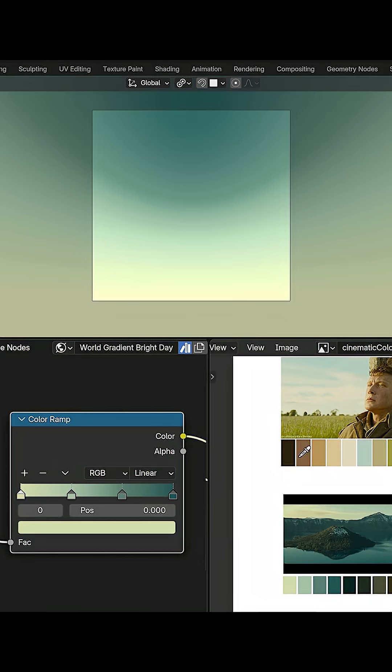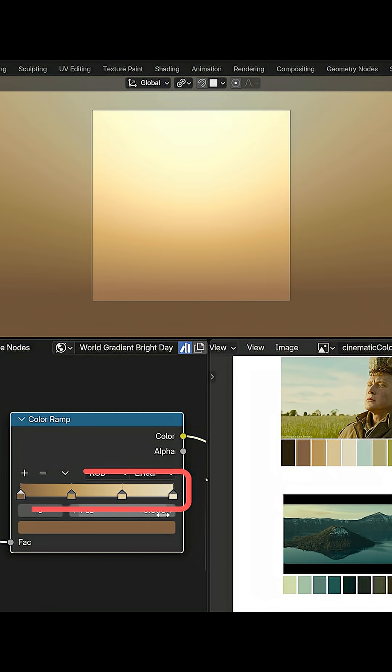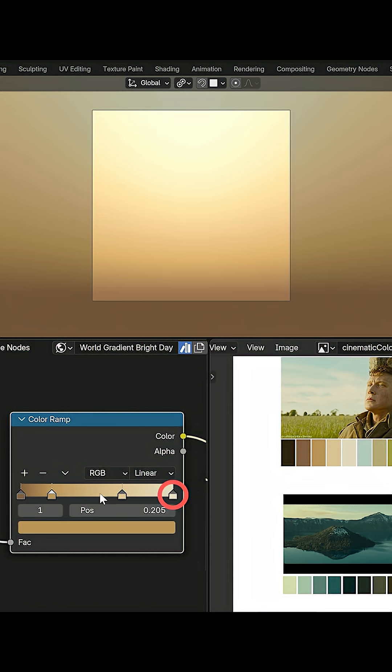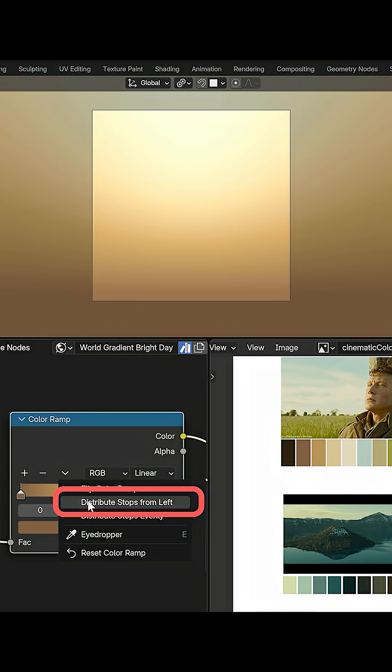And finally, if you've created this row of colors and you don't like this alignment with the last color touching this right edge of the ramp, instead of manually shifting everything, just hit this option to align from the left.